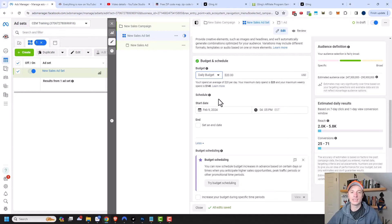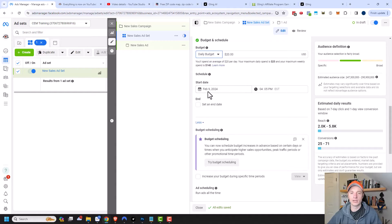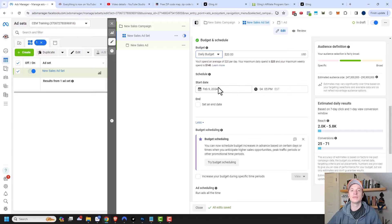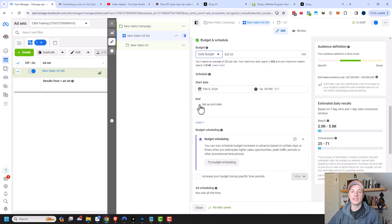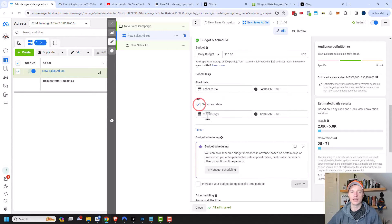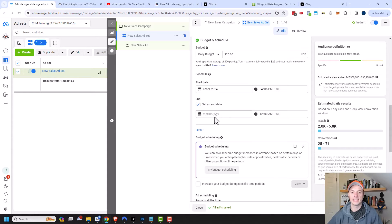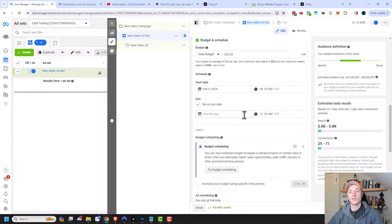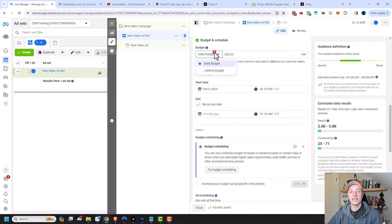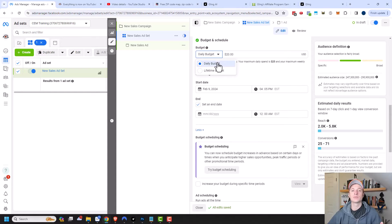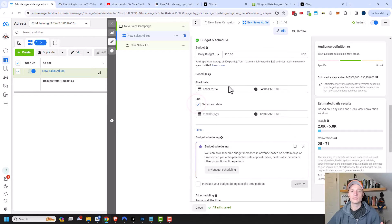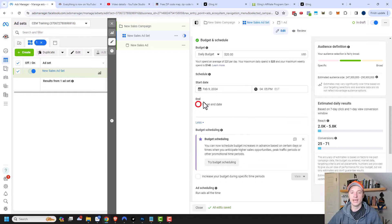Then we'll get into schedule right here. We have a start date and this is a mandatory field and it needs to be at some point in the future. Then there's an optional end date as well that you could set. If you want to stop running your ads at a certain date and time, you could set this up. But if you have an end date in mind, then you should probably use the lifetime budget option because it gives Facebook more time to optimize your ads. So since we're doing daily budget, we're going to turn off the end date.